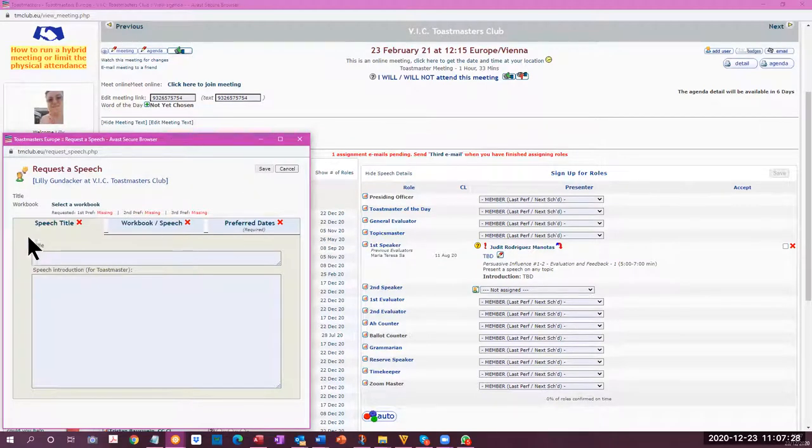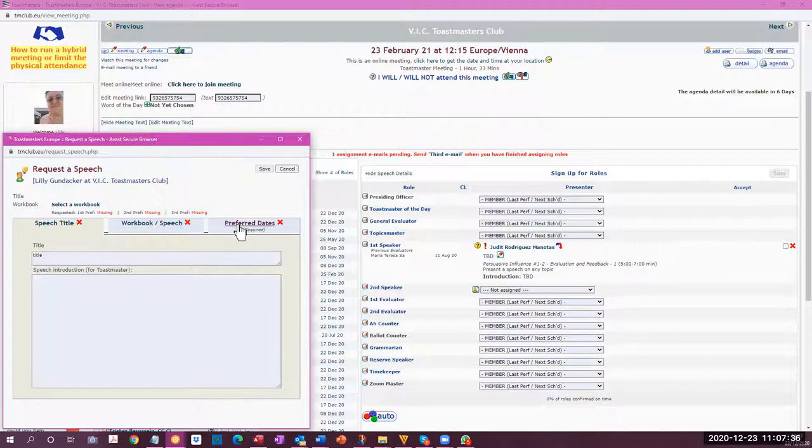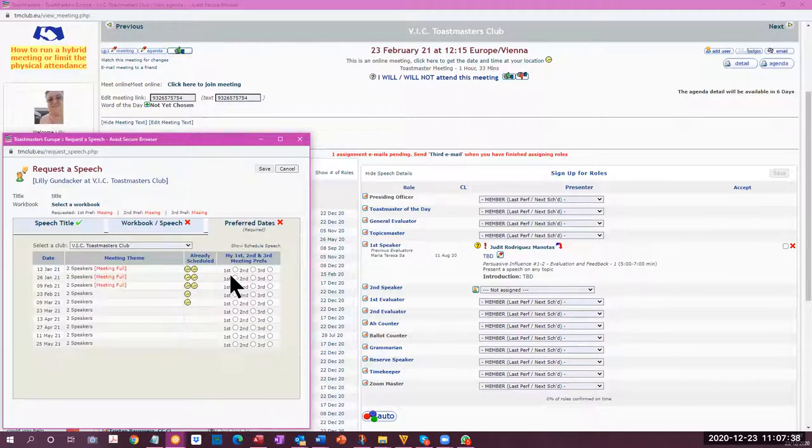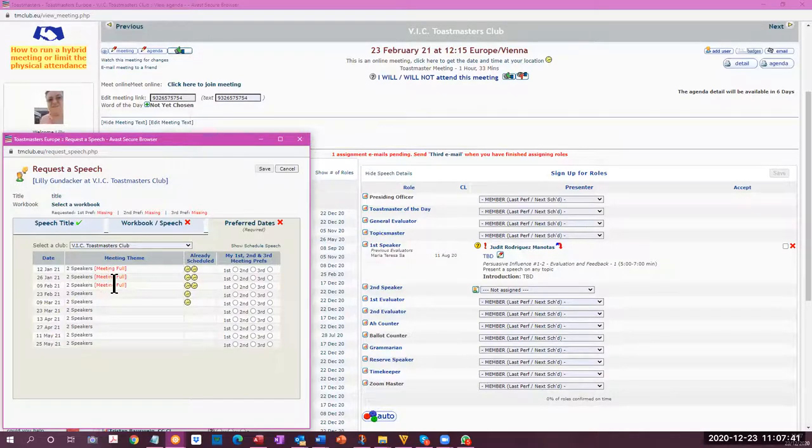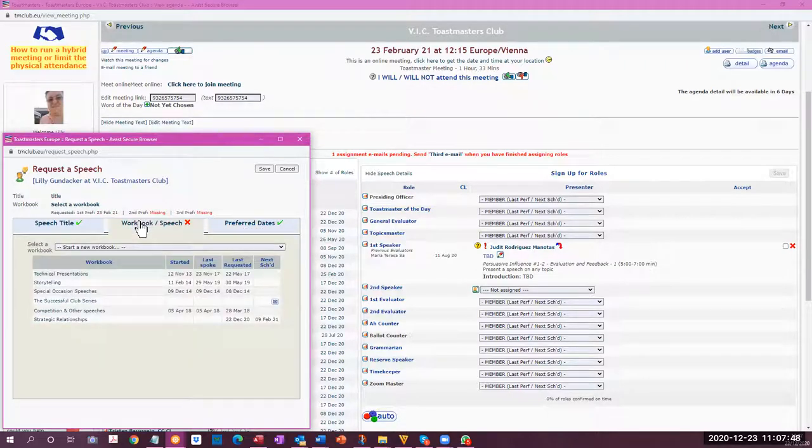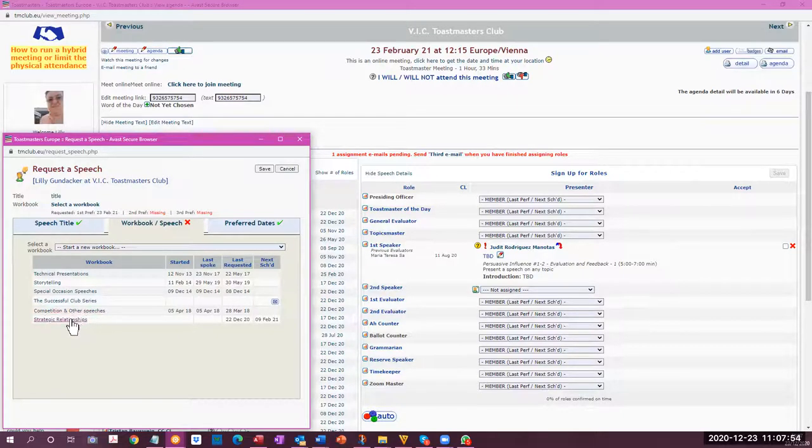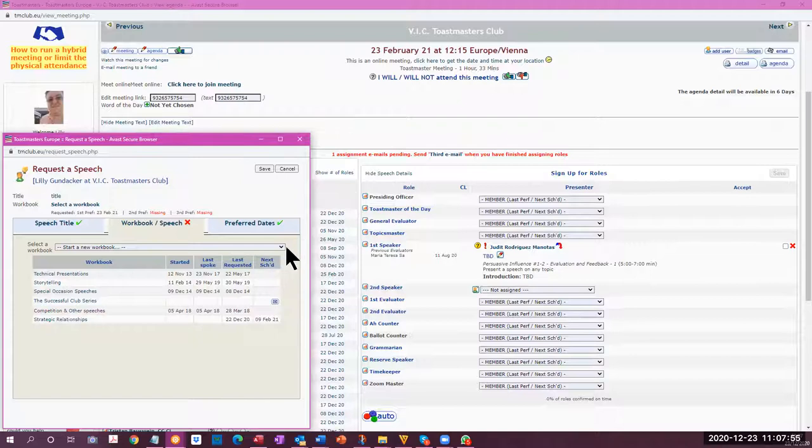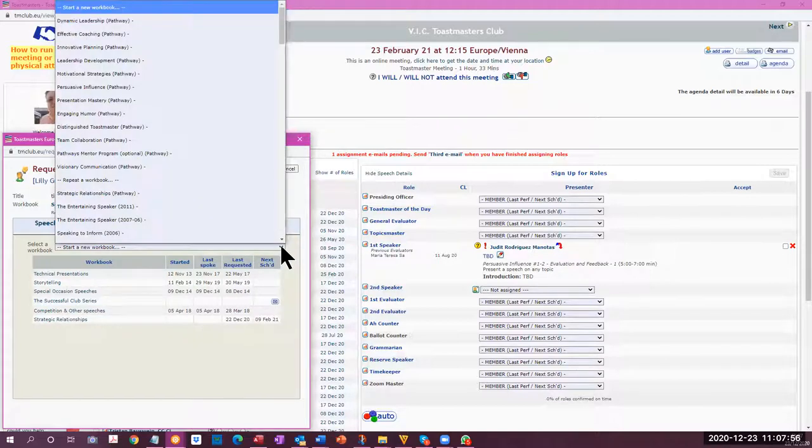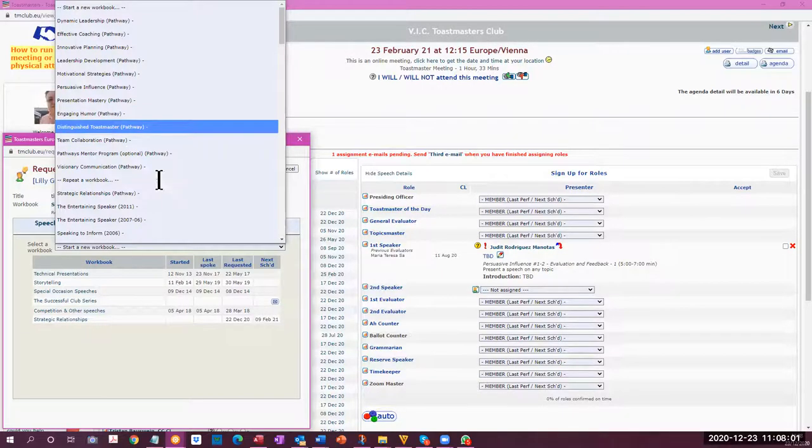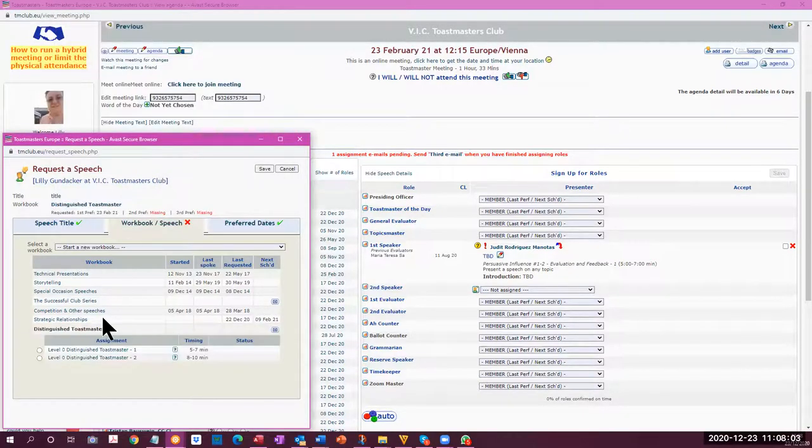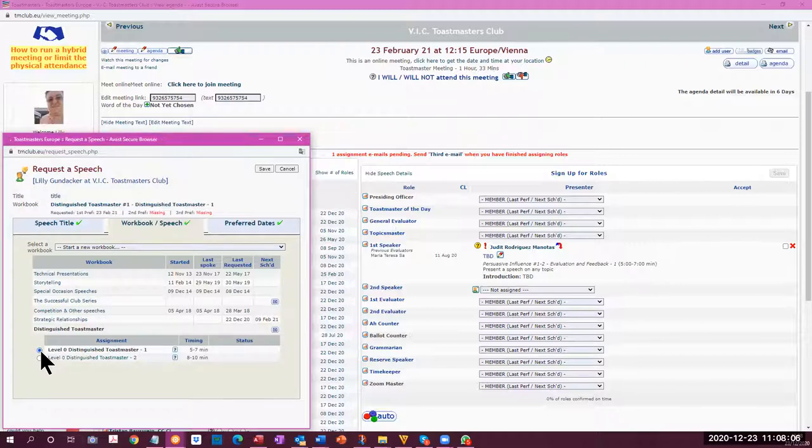Once you're in this tab, you type in the speech title. Once you put the title in, then that will turn green. You put in your preferred dates and you will see the dates that are available. These next three meetings are full. So you select the next date that suits you and then you select your workbook by either continuing in one of the workbooks where you're already working or starting a new workbook and then selecting the speech that you want to do and then that will appear.